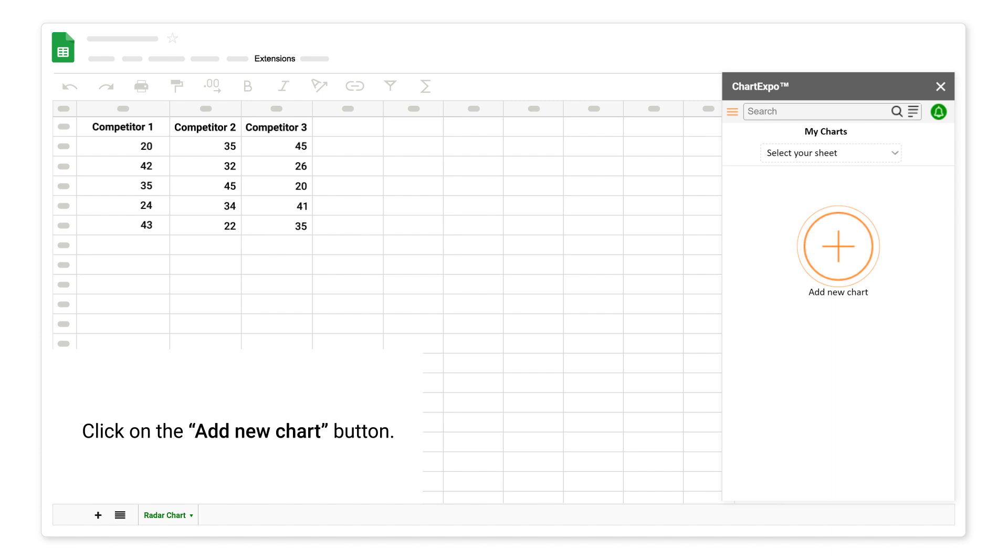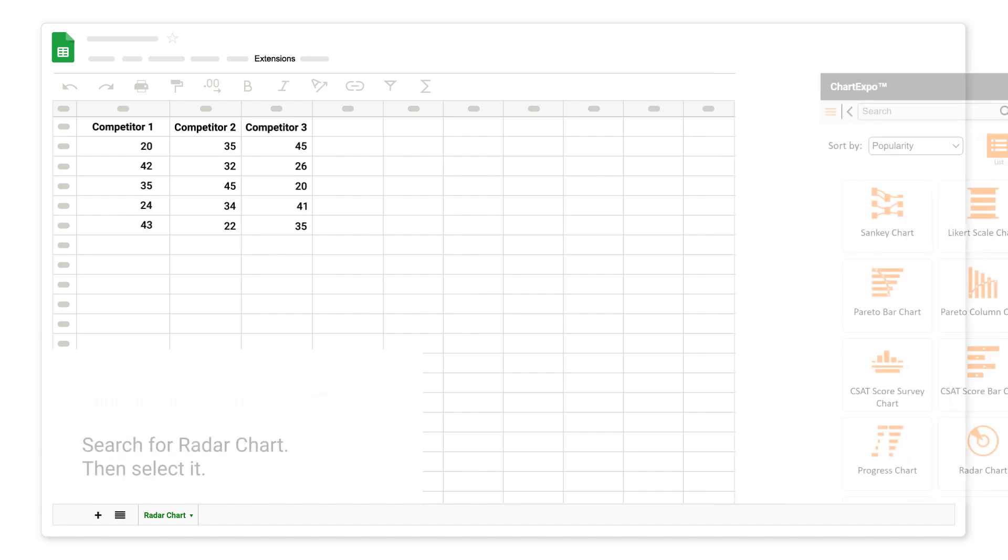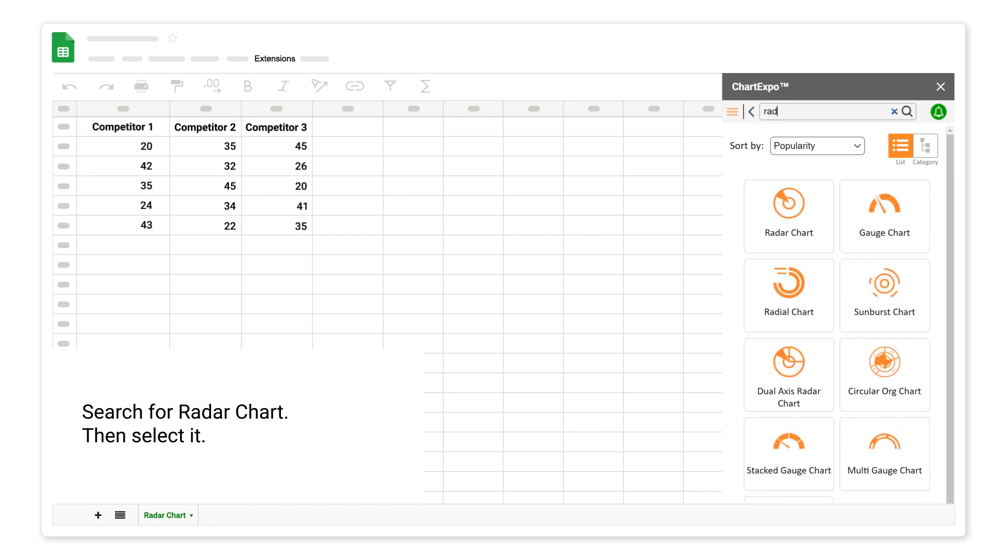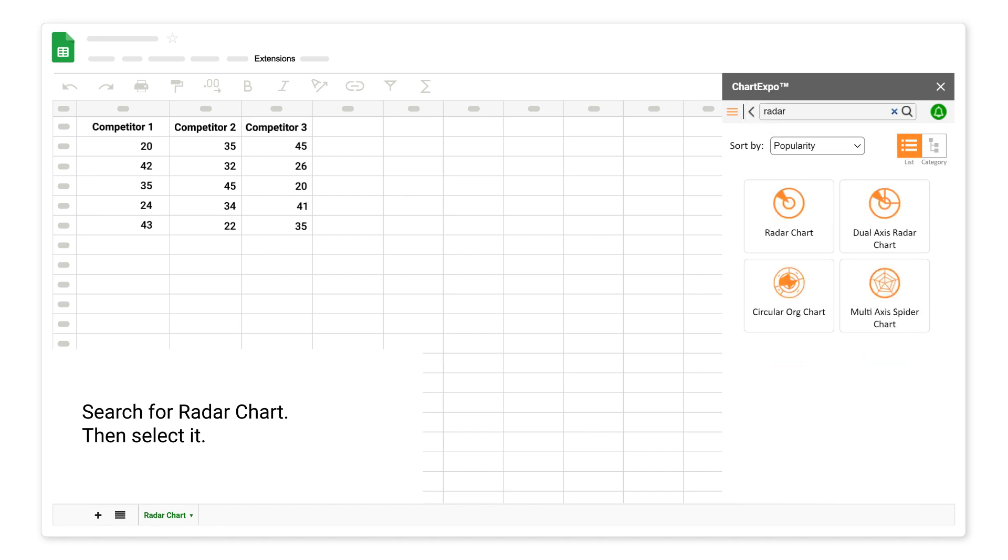Click on the Add New Chart button. Search for Radar Chart, then select it.